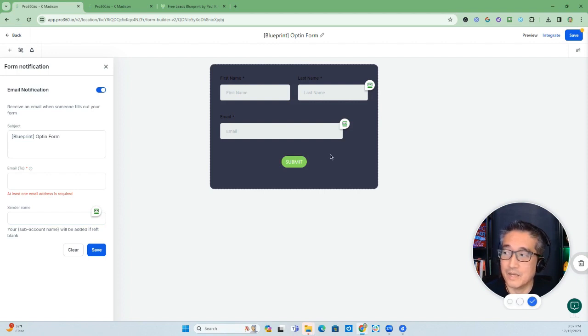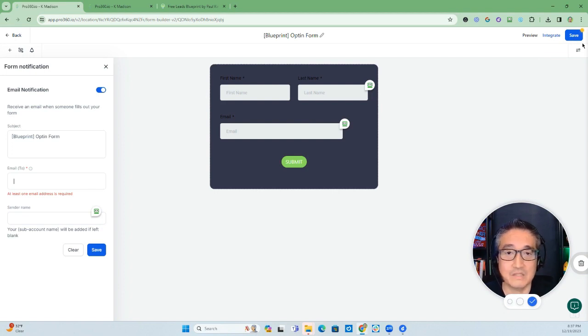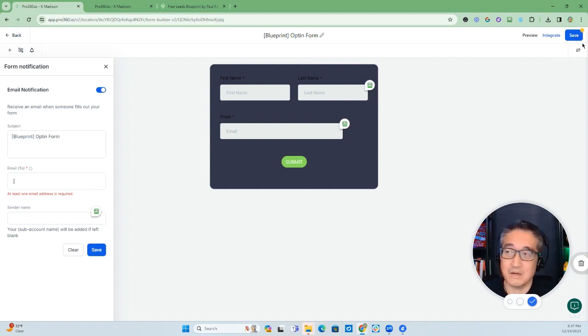Now, I'm going to go ahead and put the email address and then save it, and I'll show you what it looks like on my email account.